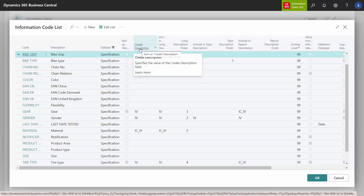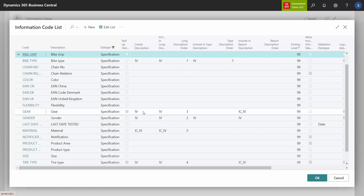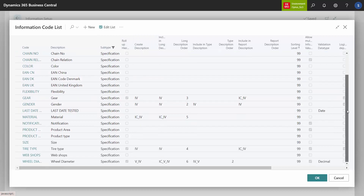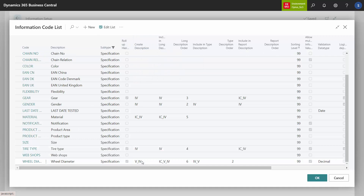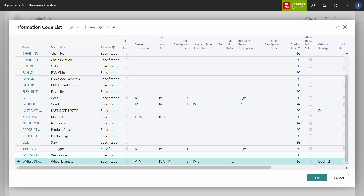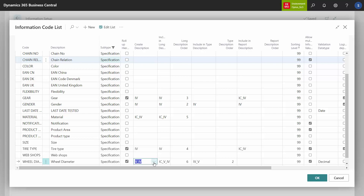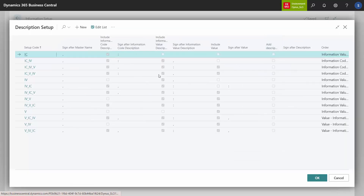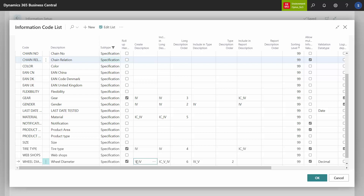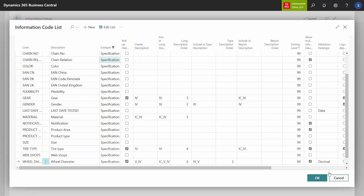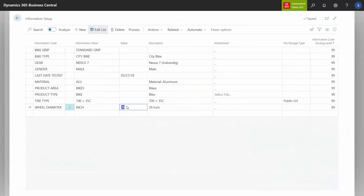The 'create description' field will determine the description that we would like to create in the information code list. As an example, the wheel diameter has a create description caption called VIB, meaning value information value. This is a default setup you can use, and it basically just means: take the value first, then the information value. This means that when you change the value of the specific information setup for the specific item, the description in the description column is created based on that.